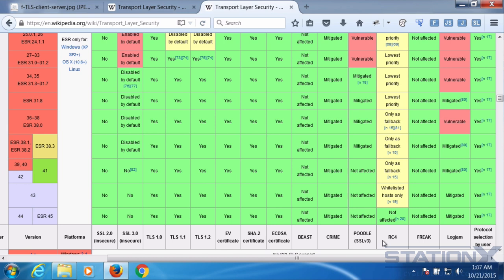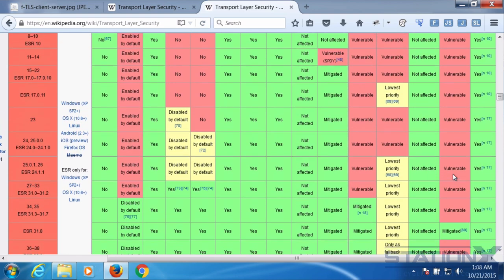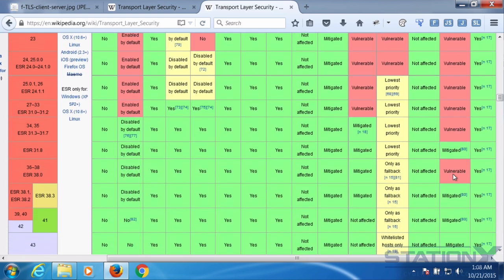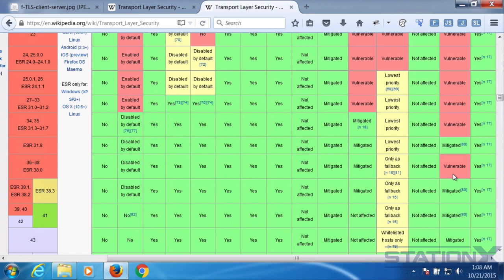You can't necessarily control the server-side configuration. But if you need extreme privacy and you know that the server is vulnerable — for example, if it's using just SSL 1 — then you know you can't communicate with it in a secure and private way.